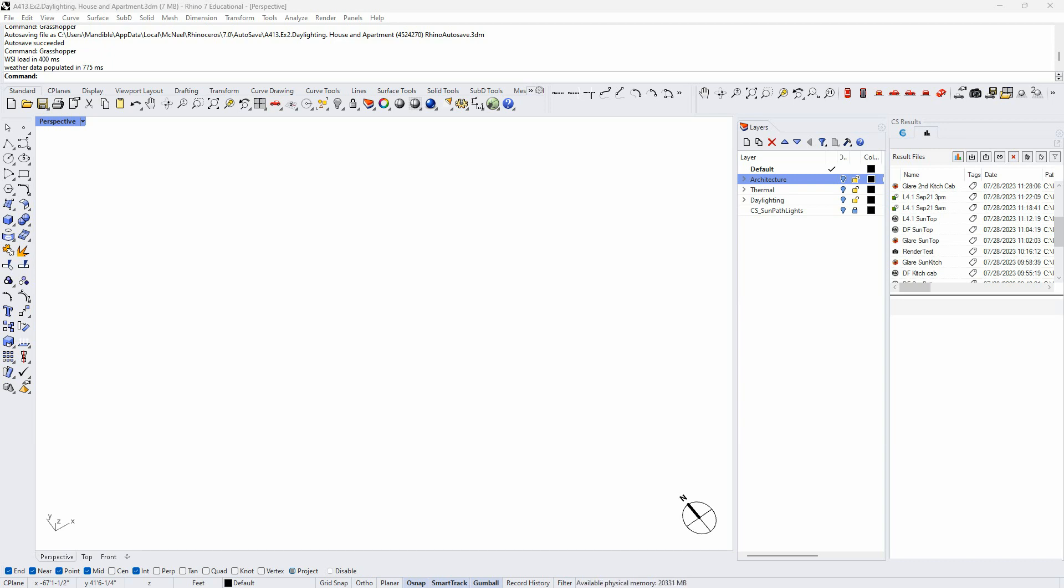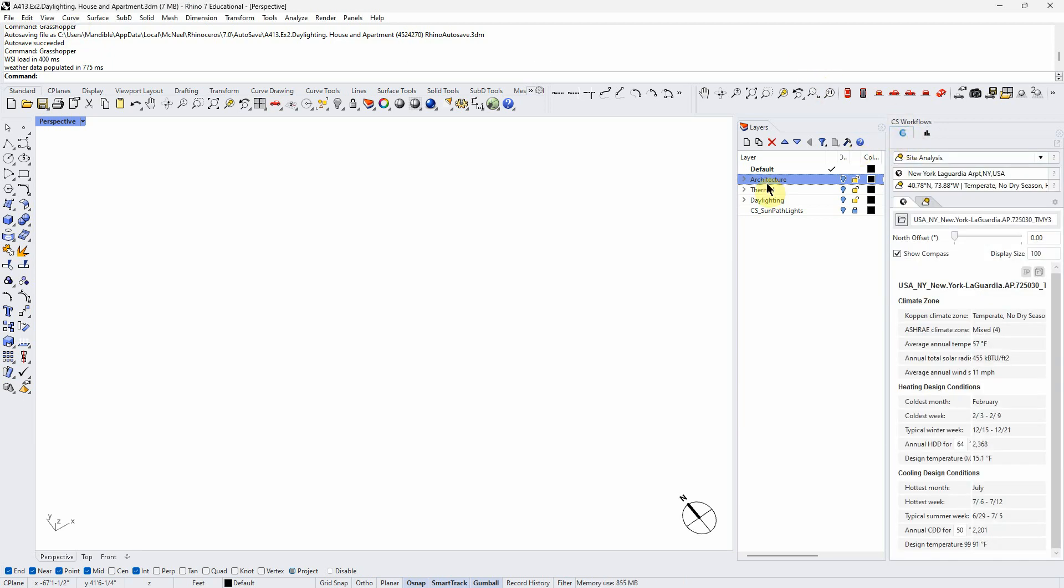Our main simulation environment is going to be Climate Studio and Grasshopper in Rhino, so let's just go over that environment before we do any simulations. You should have already downloaded Climate Studio - I gave you a link in Canvas - and you should see this or something like this when you open a file.